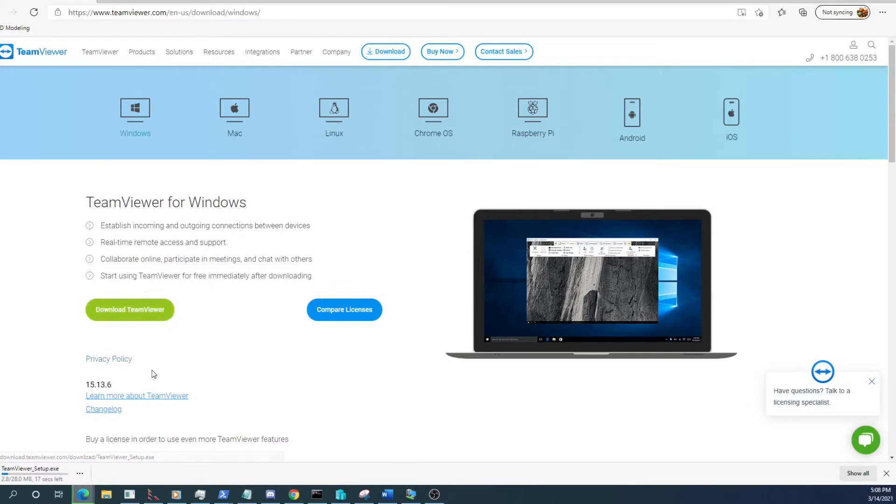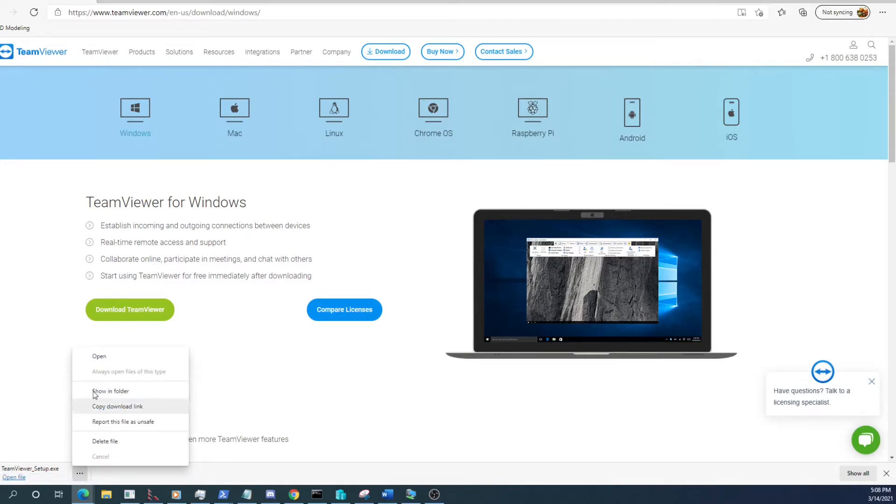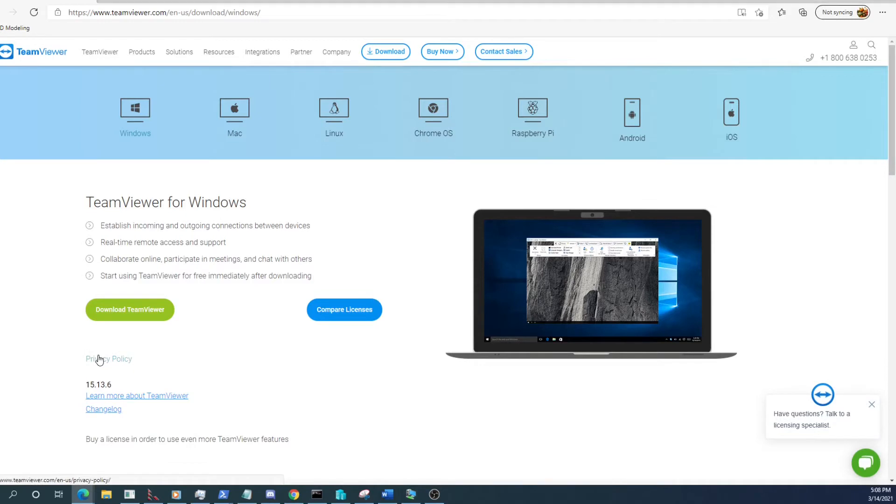Depending on the browser you use, the download file could be in a couple different places. Chrome and Edge use the one down in the corner here. If you're using Firefox it might be up in the upper right hand corner.